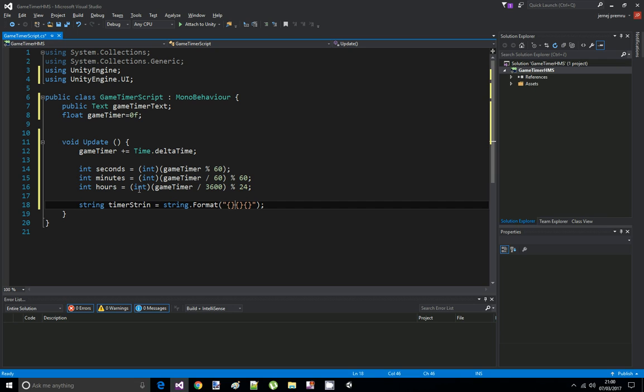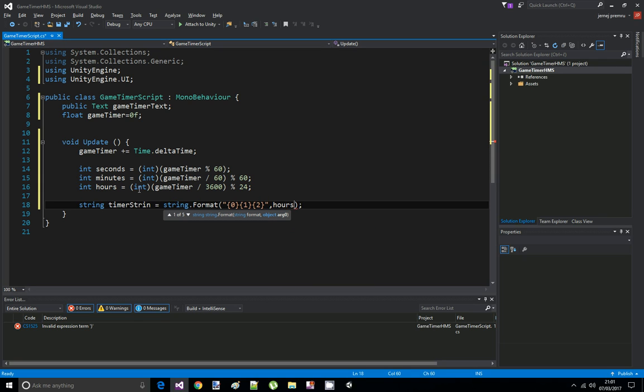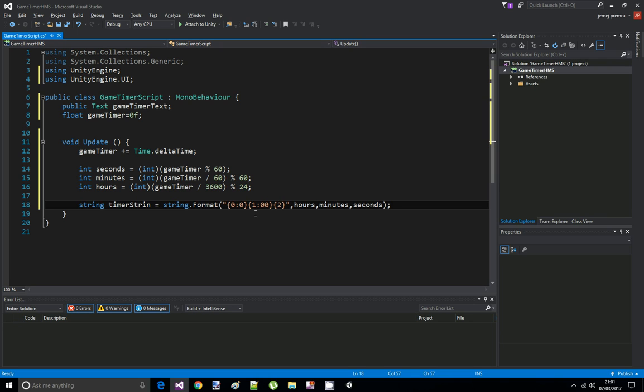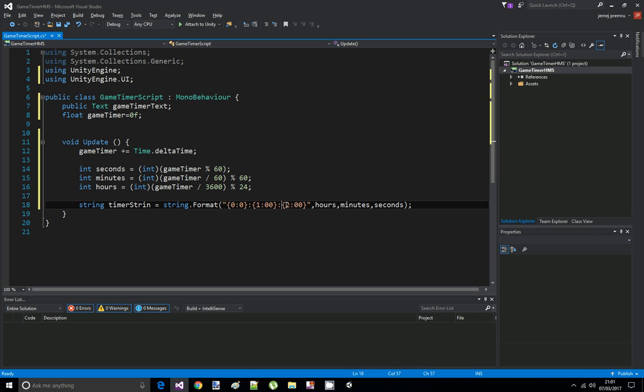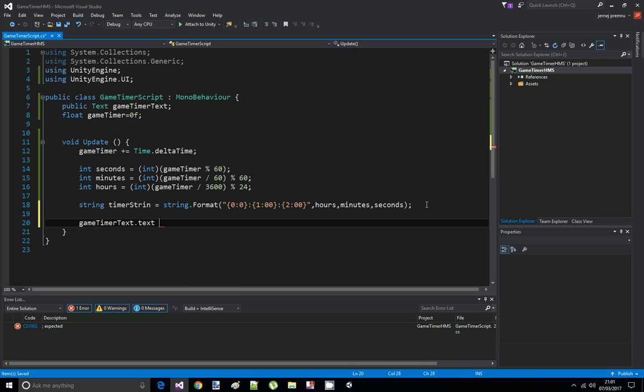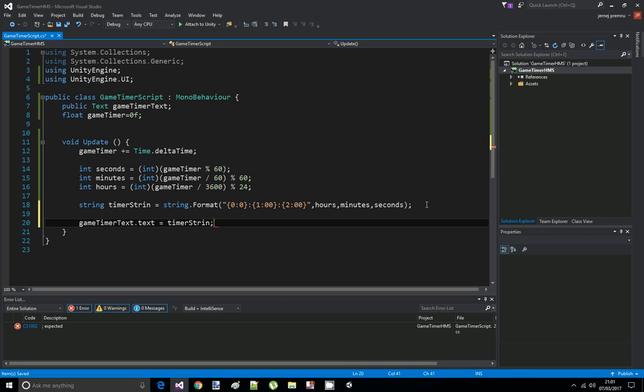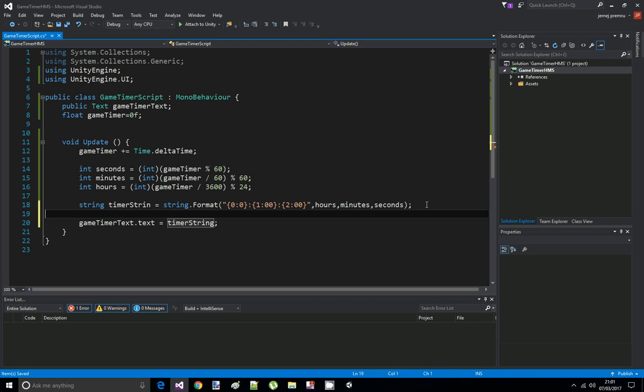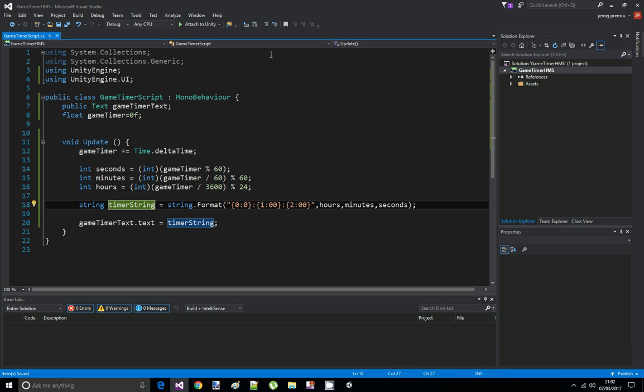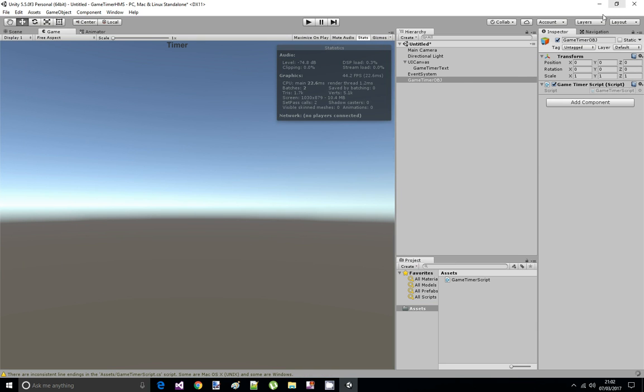Now, hours is the first one, minutes, seconds. Okay, so now we're gonna format how it should look like. The hours should only take one place, the minutes are gonna take two places, and the seconds are gonna take two places. But we want to divide the values so it looks nicer. Now we need to set our game timer text dot text to be equal to game timer string.